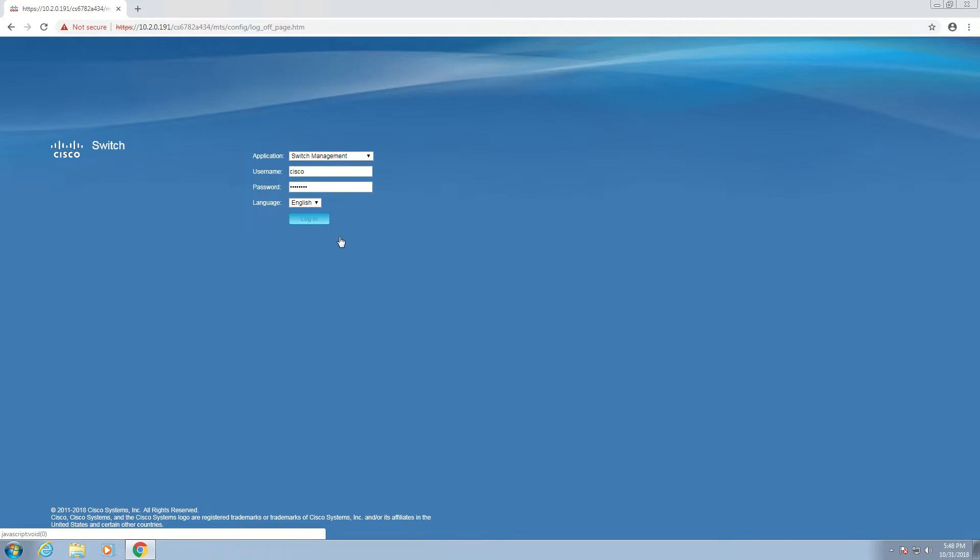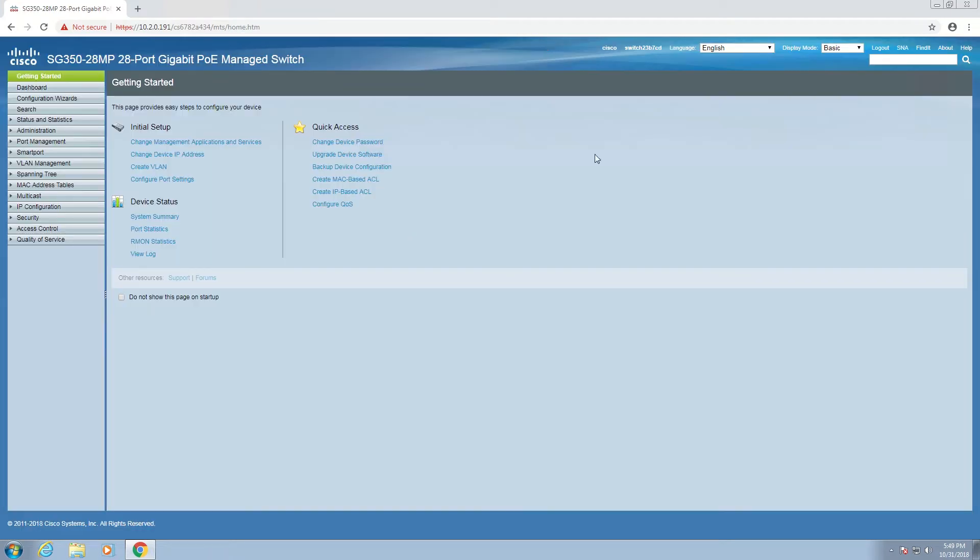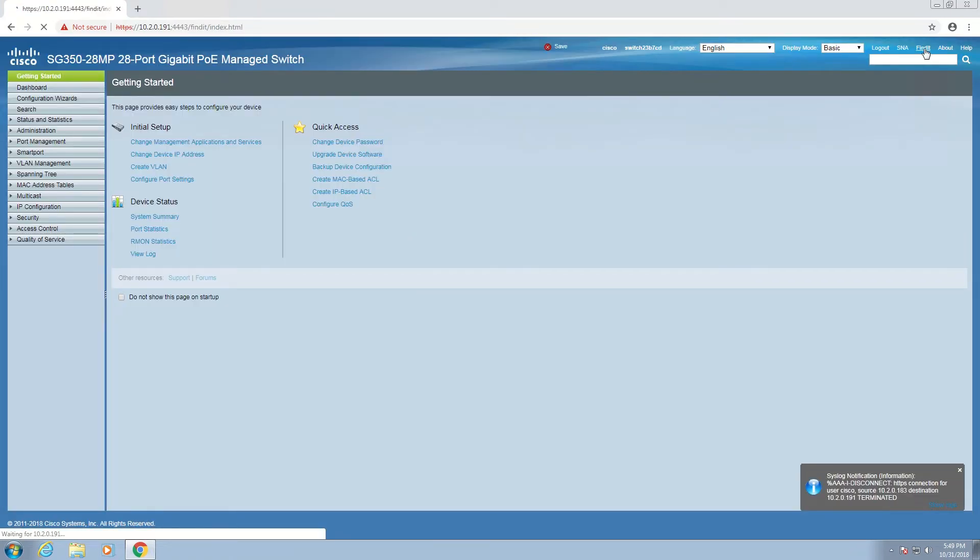Once we're logged in, we'll click FindIT in the upper right-hand corner of the web configuration utility. This will take us to the FindIT Network Probe.